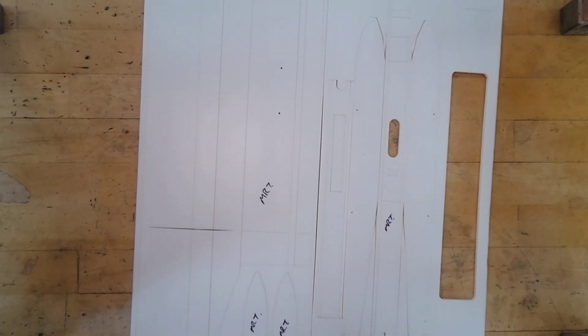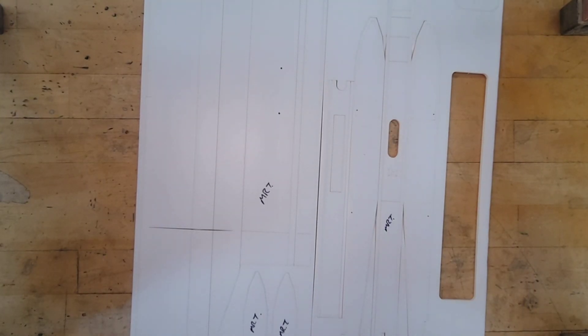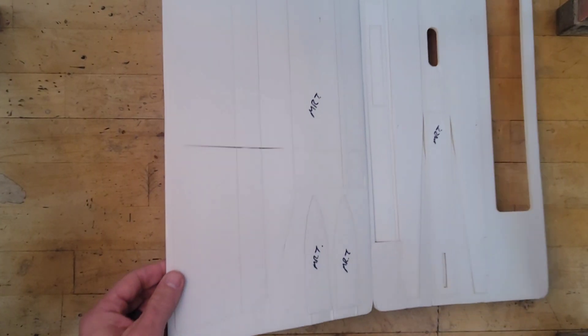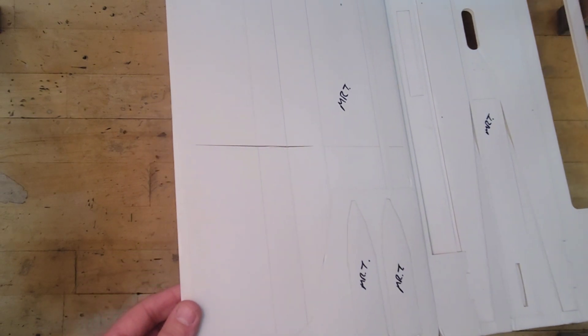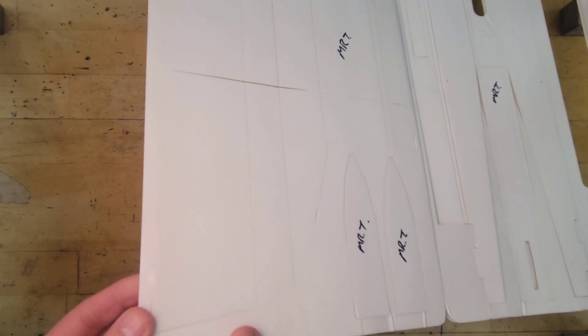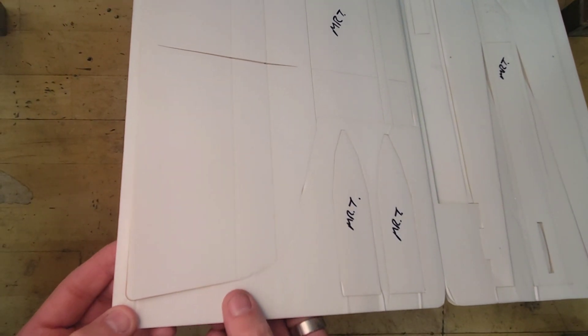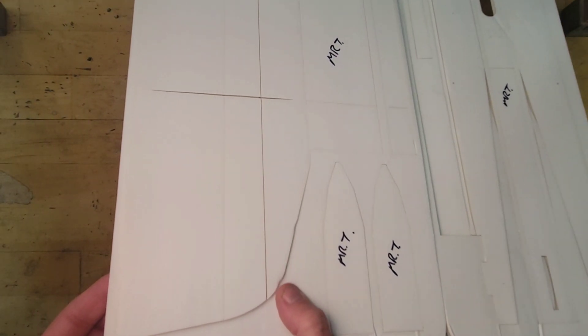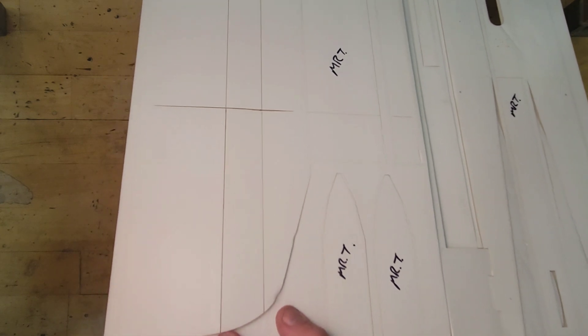Now that we've got our name on everything, we are going to start with the wing. So we're very carefully going to start popping the wing out.